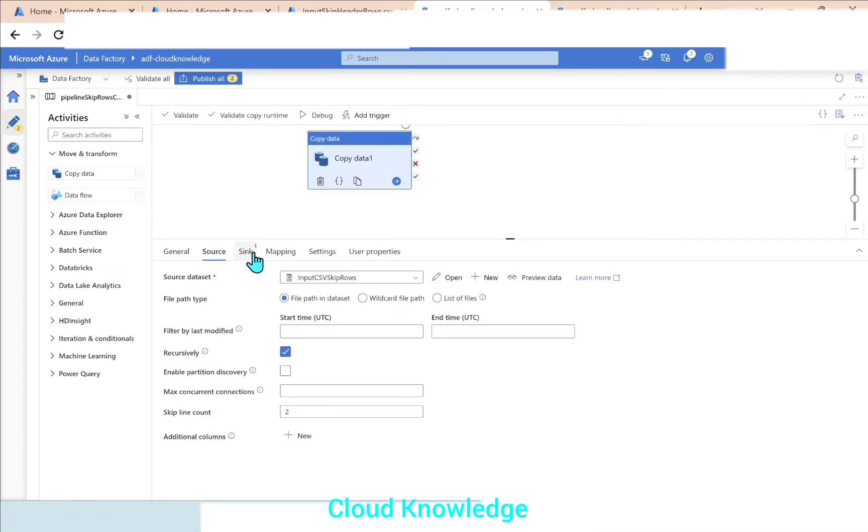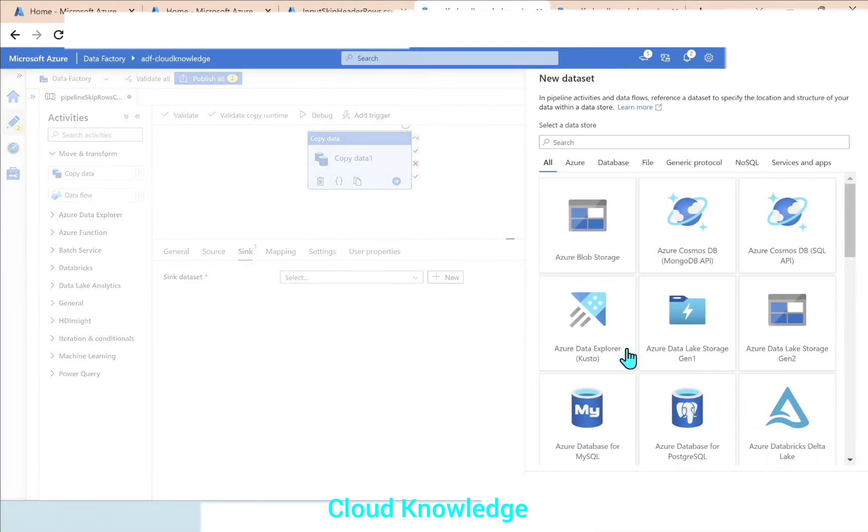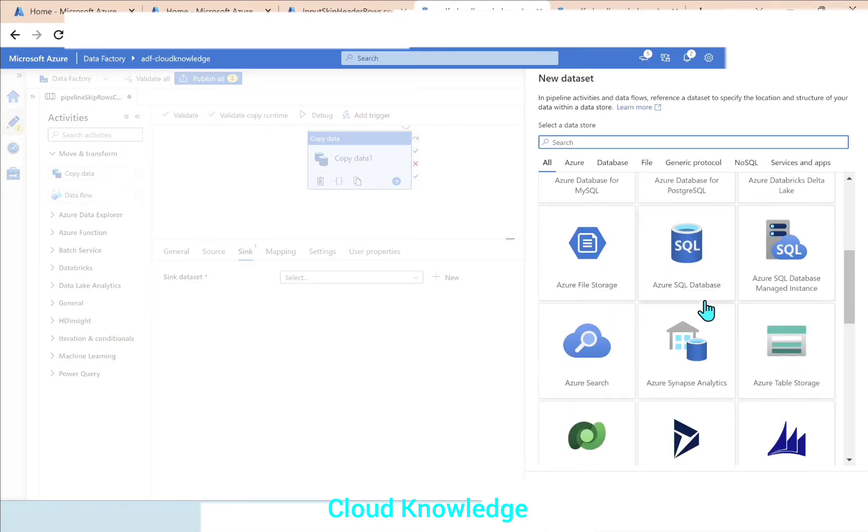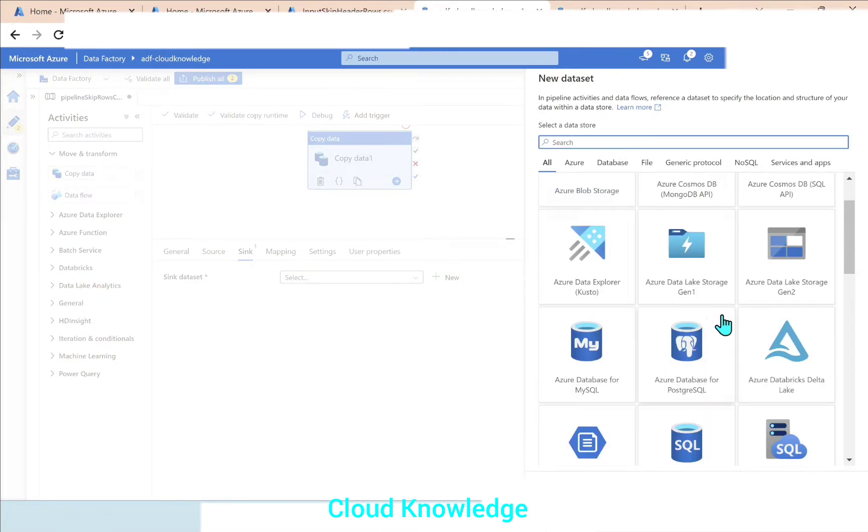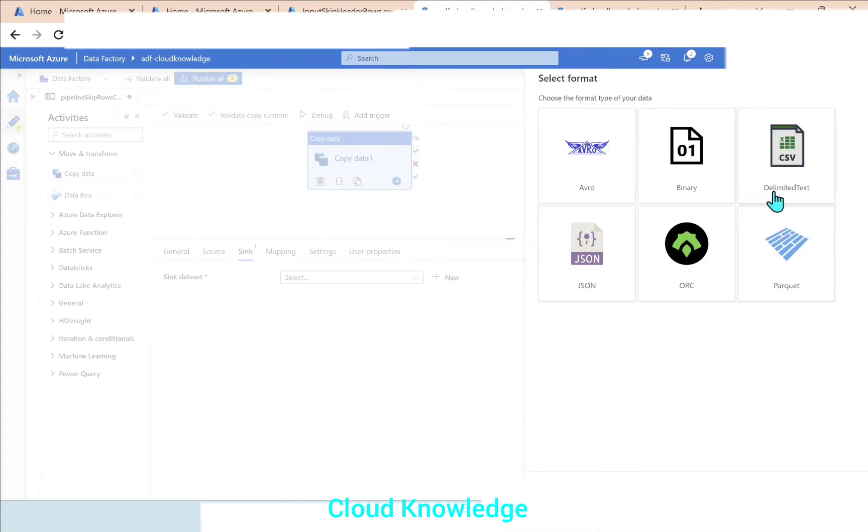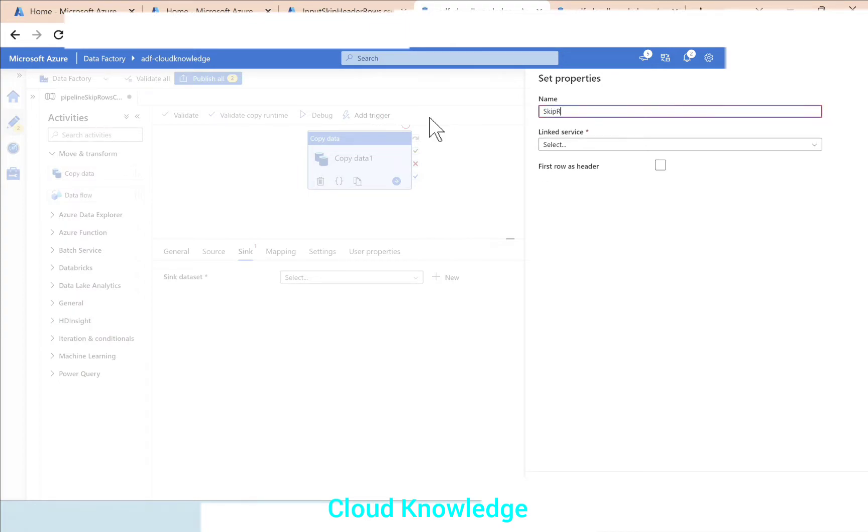Next we'll go to the Sink. The Sink will connect to the same storage location. I want to create another CSV as skip rows CSV output.